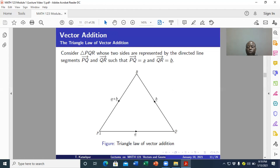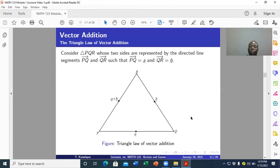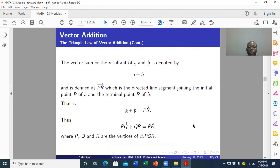So vector PR equals vector PQ plus vector QR — that is the triangle law of vector addition. We can also express it another way: if we want PQ, with P as initial and Q as terminal, then PR plus RQ gives us PQ. That is again the triangle law of vector addition. The directed line segment PR equals the directed line segment PQ plus the directed line segment QR.